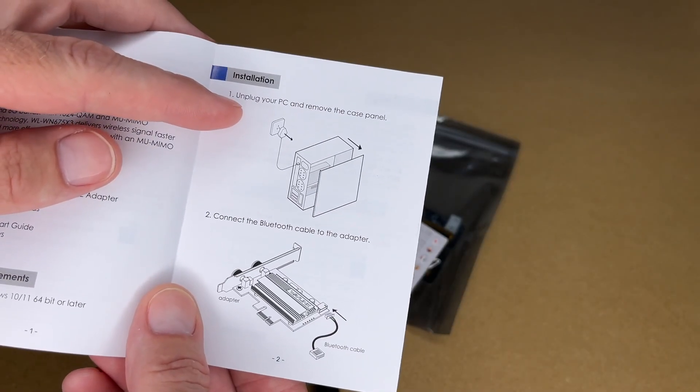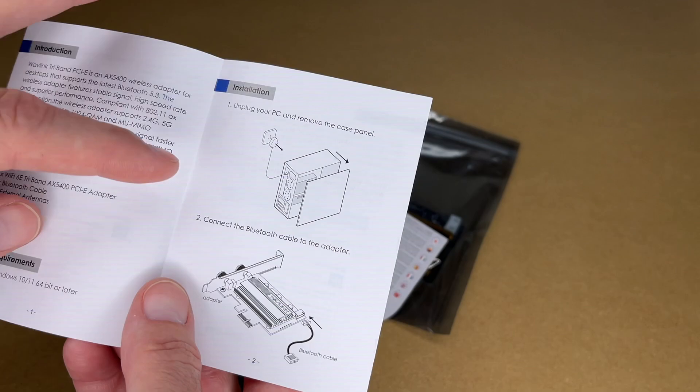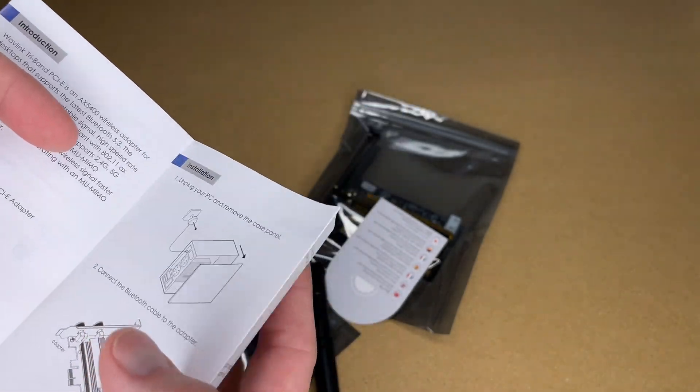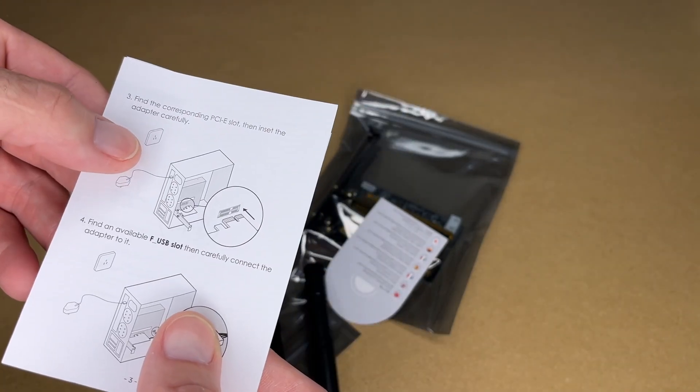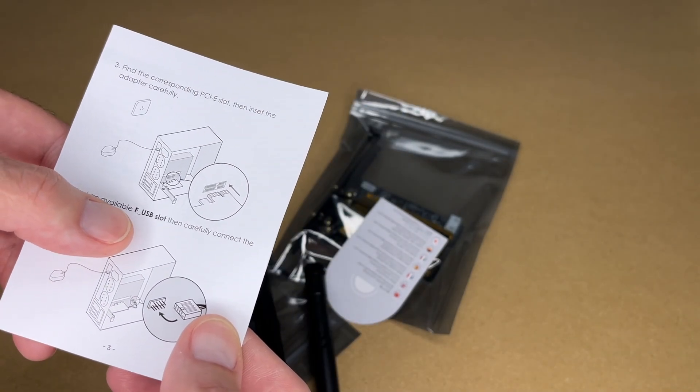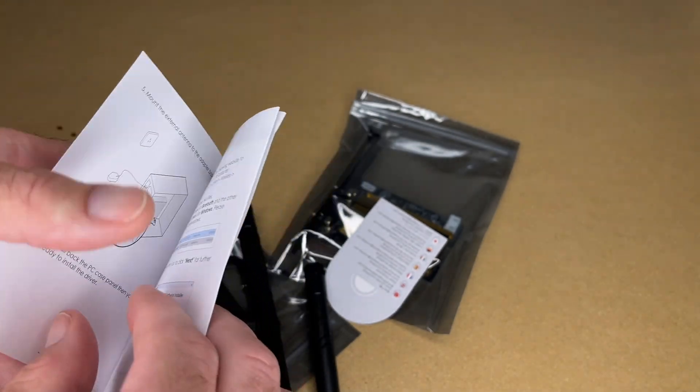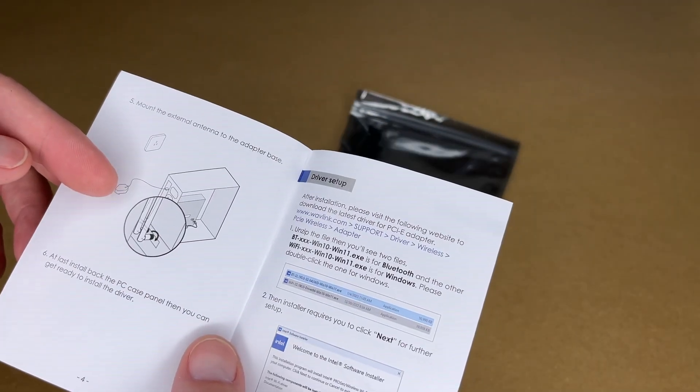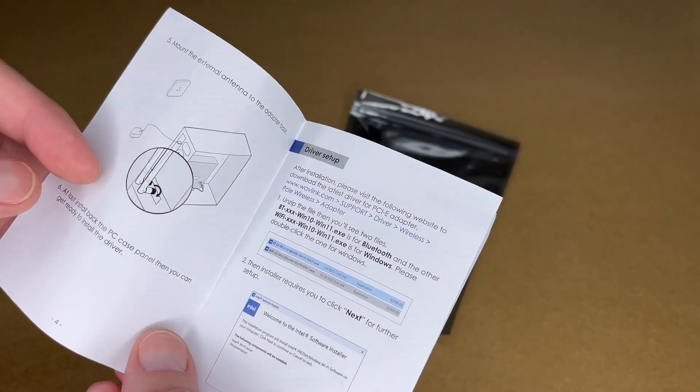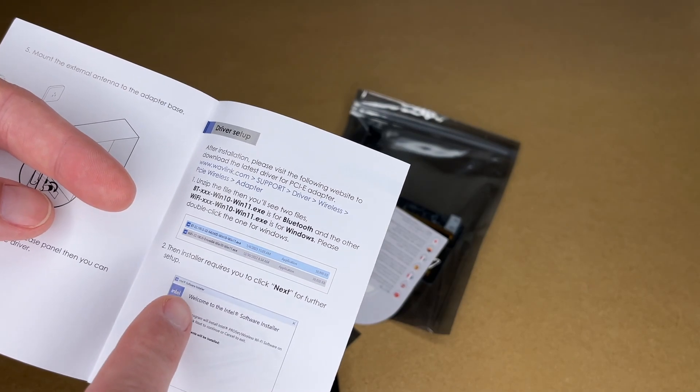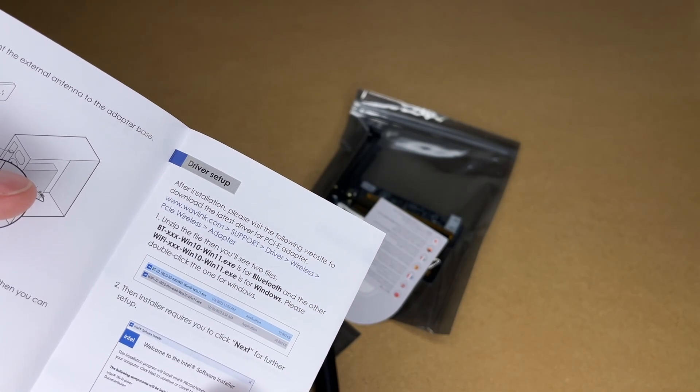So it has installation instructions. It says unplug your PC, connect the Bluetooth cable to the adapter, plug it into the PCIe slot, find an available F_USB slot, and connect the Bluetooth adapter to it, attach the antennas, install the back on the PC. This talks about installing the drivers. You can download those from Wavelink.